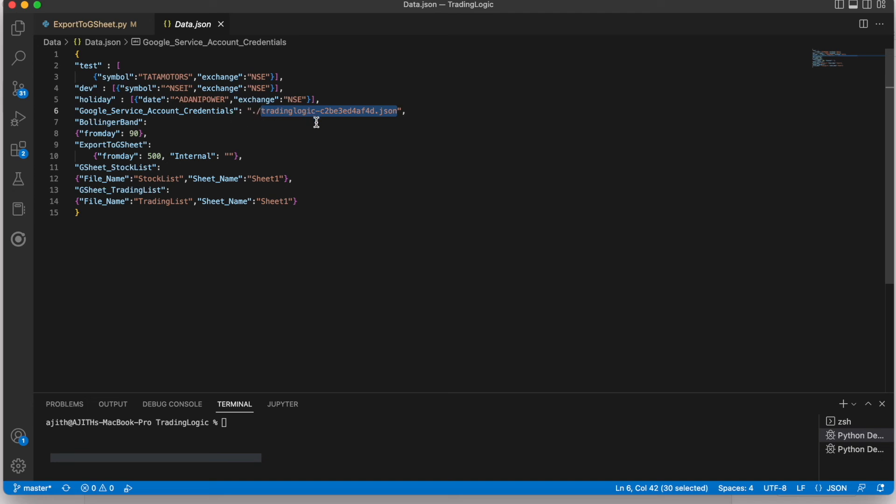And keep this file in the source code repo. Whatever place you are going to place this file, just mention that path here.